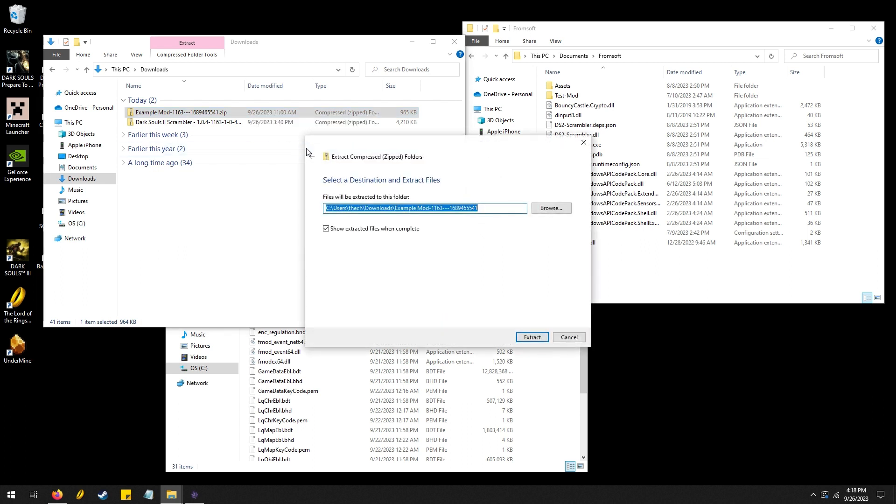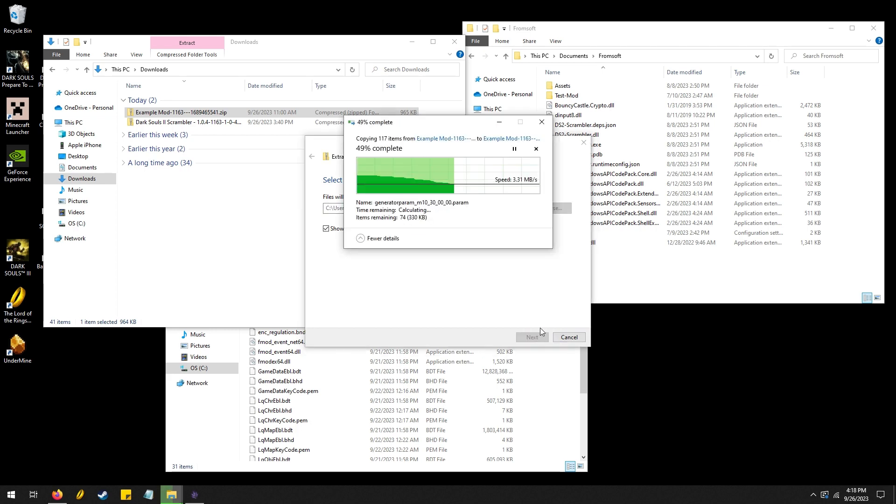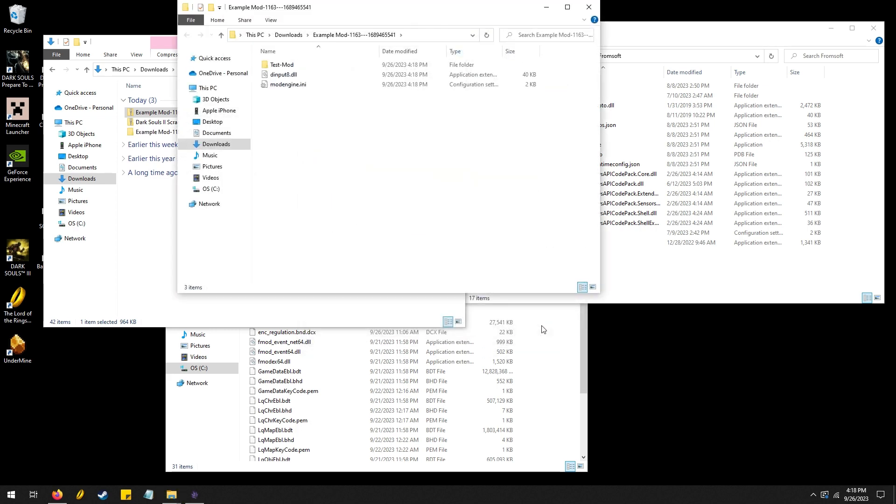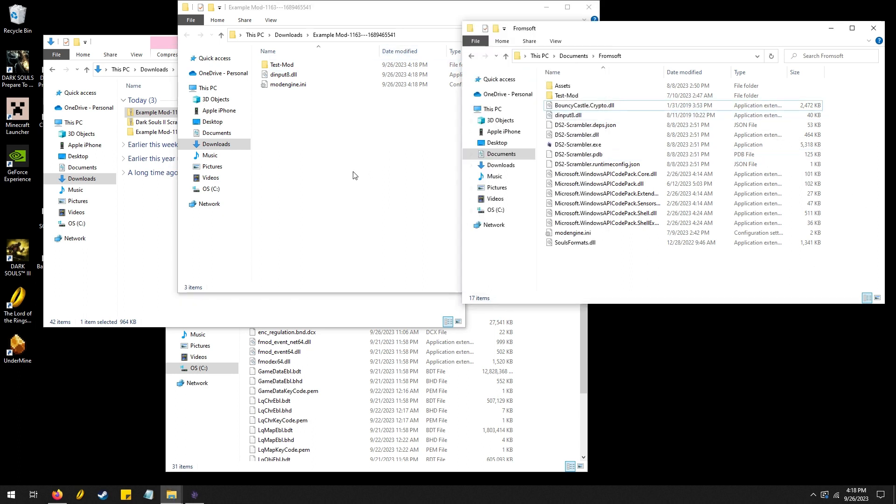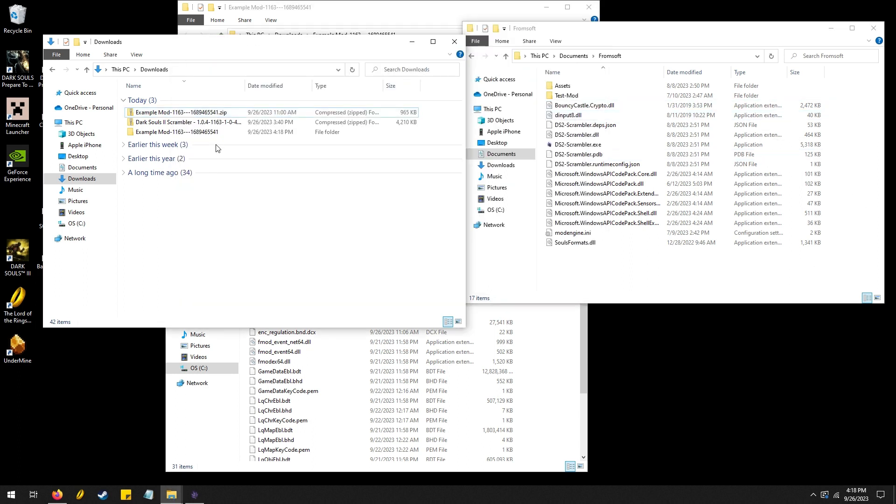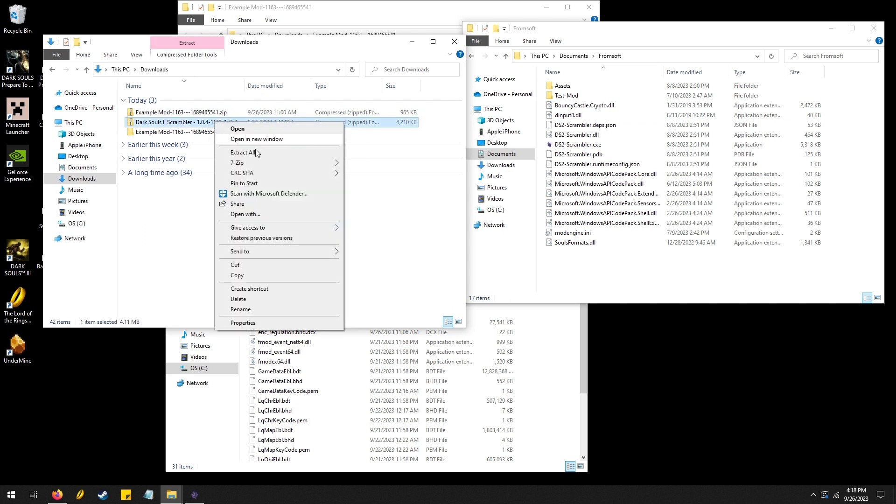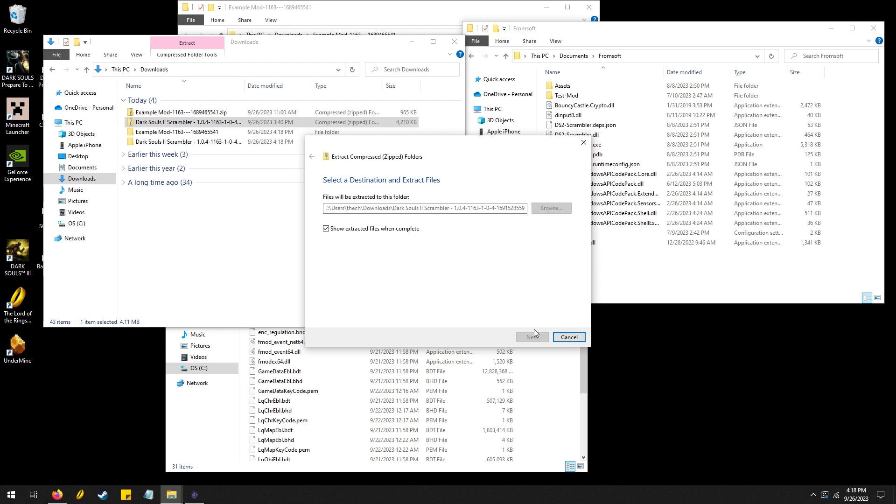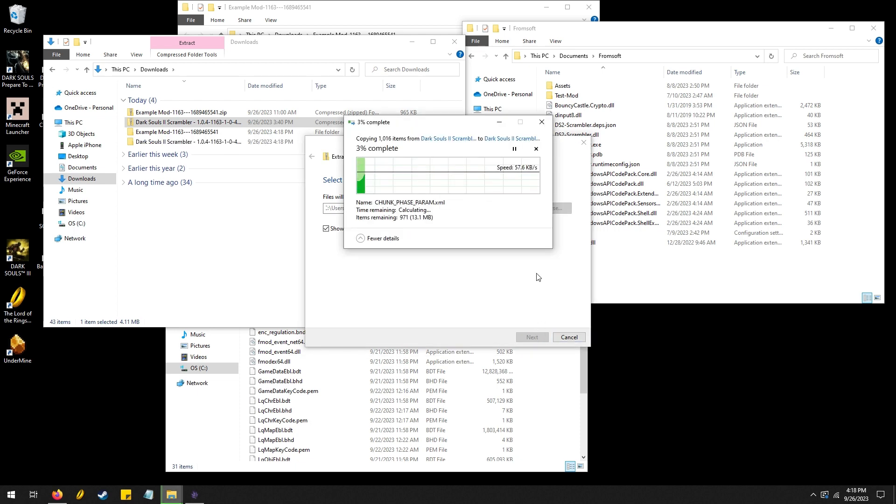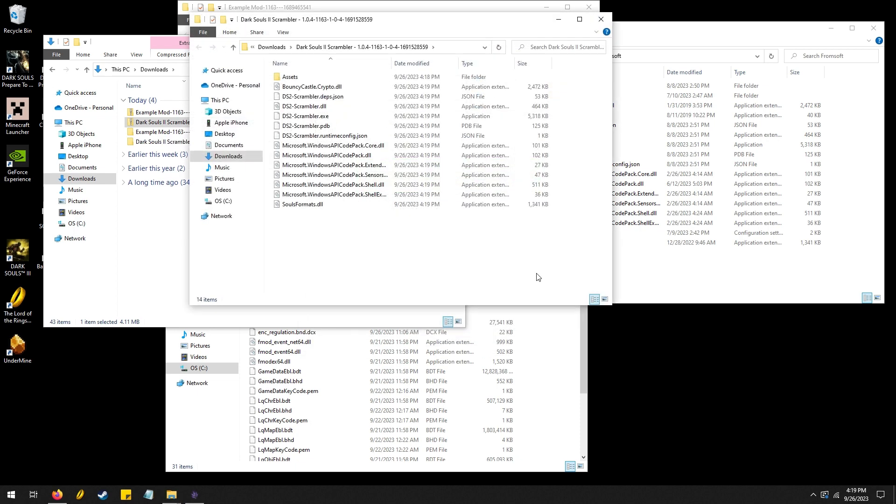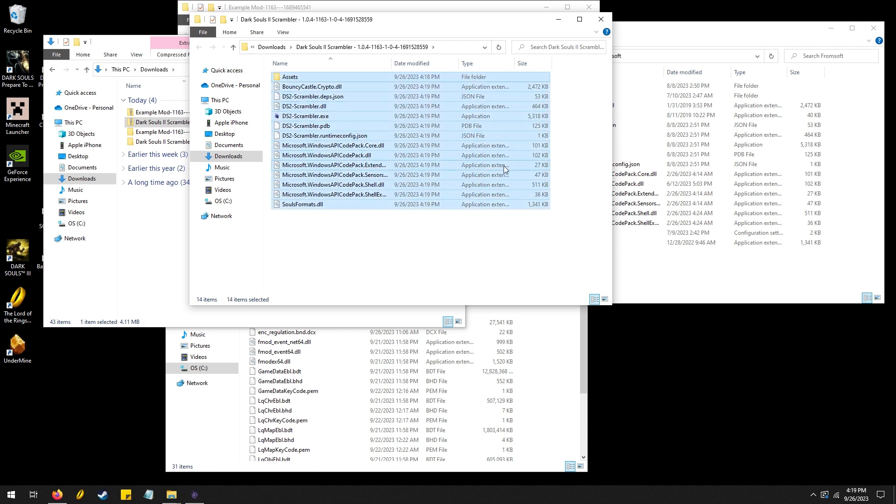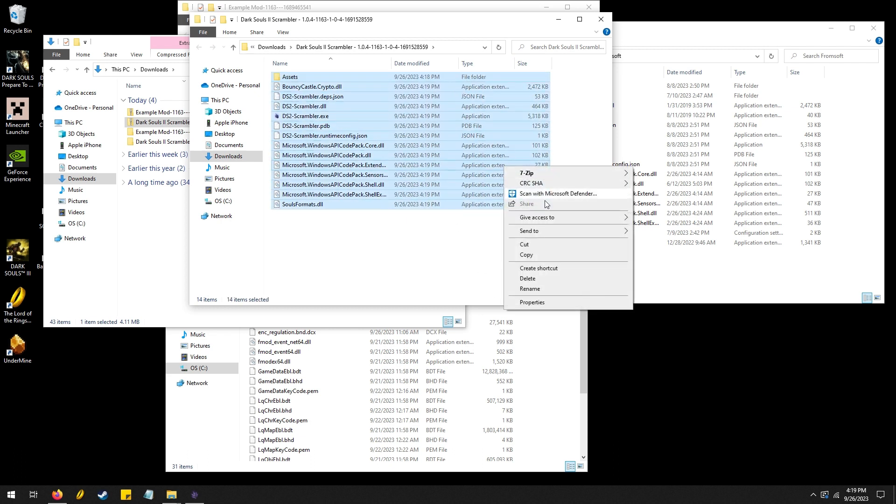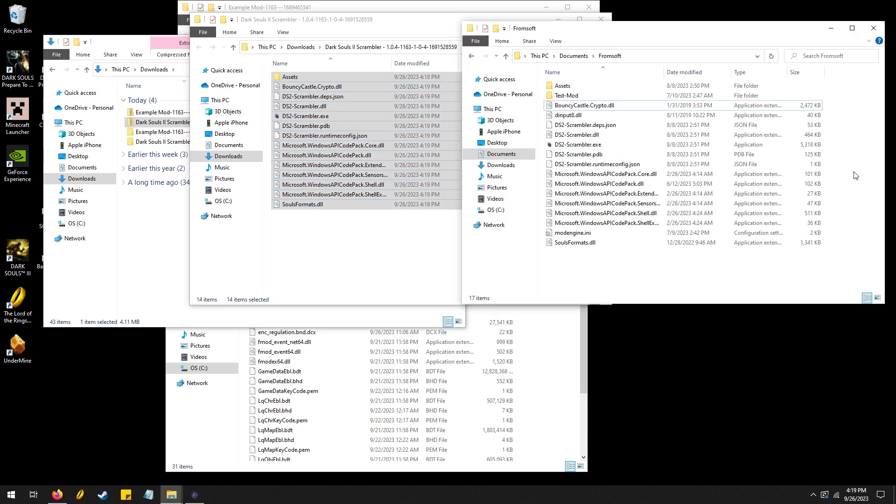Extract all. Okay, this is some of the stuff that you get and you want to cut and paste into this folder over here. And same with this one. Okay, so now it's done extracting and you want to cut and then paste over here. Both of these two things will be in this folder here in the FromSoft folder.